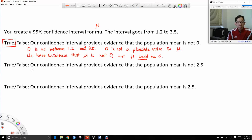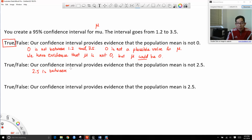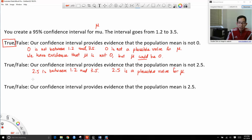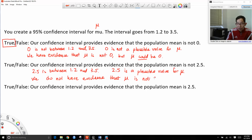The next statement says our confidence interval provides evidence that the population mean is not 2.5. We see that 2.5 is between 1.2 and 3.5, so 2.5 is a plausible value. We do not have evidence that mu is not 2.5, so this statement is false.